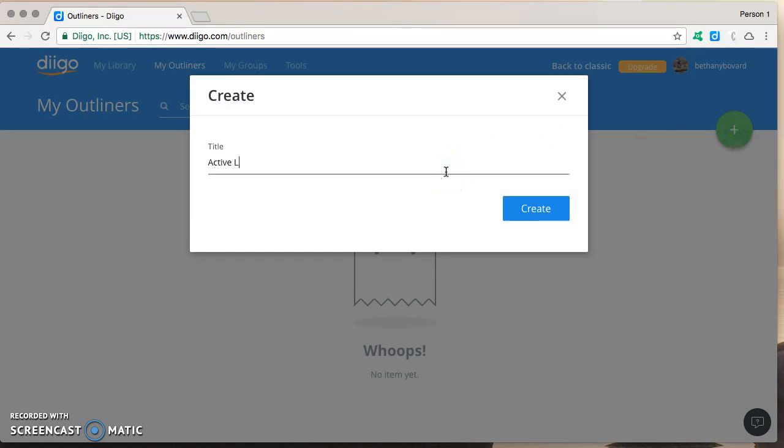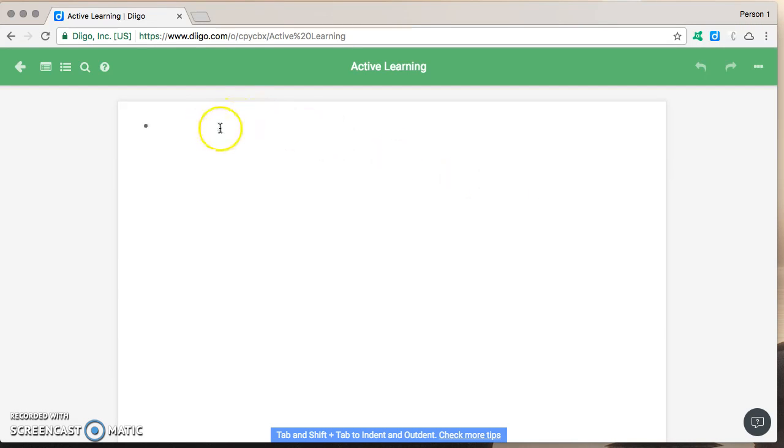Let's say I'm gonna do one on active learning. Create and now I have a blank slate.